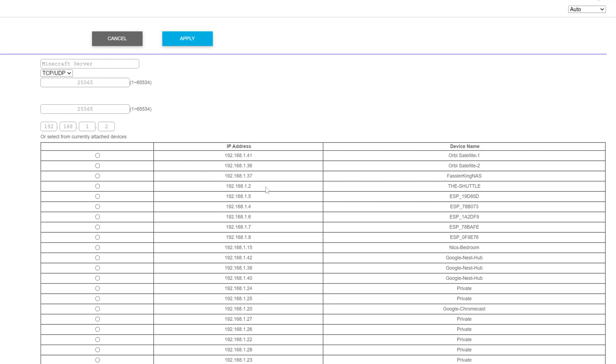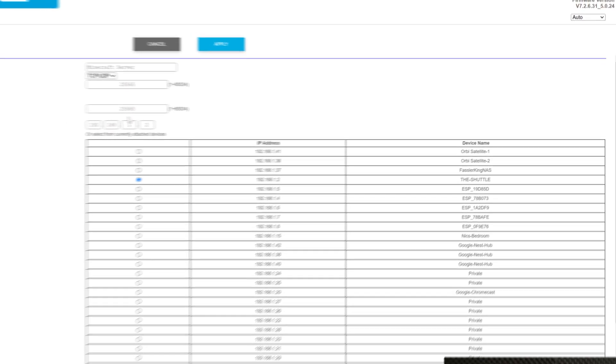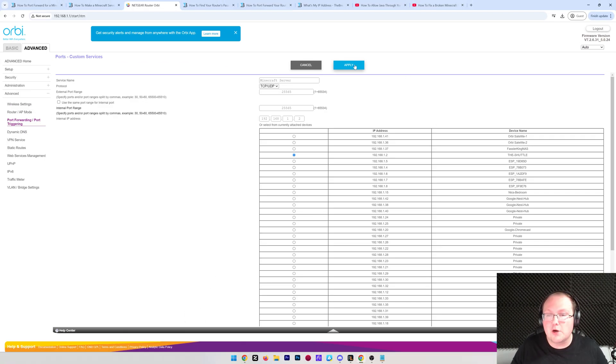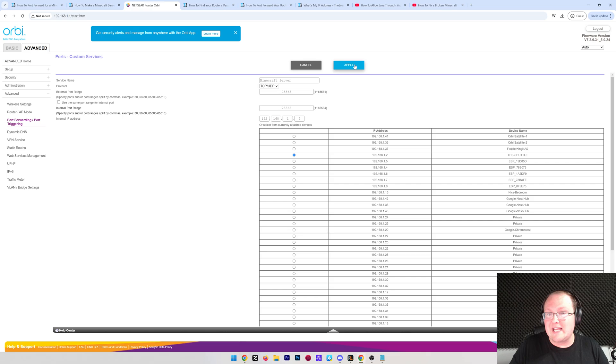So, for me, right here it is, 192.168.1.2. That's the shuttle, that's my computer, and I could go ahead and select that if I wanted instead of entering in the IP address here. Now, at this point, you can go ahead and apply, save, confirm, all of that stuff, whatever you need to do to save the port forward.